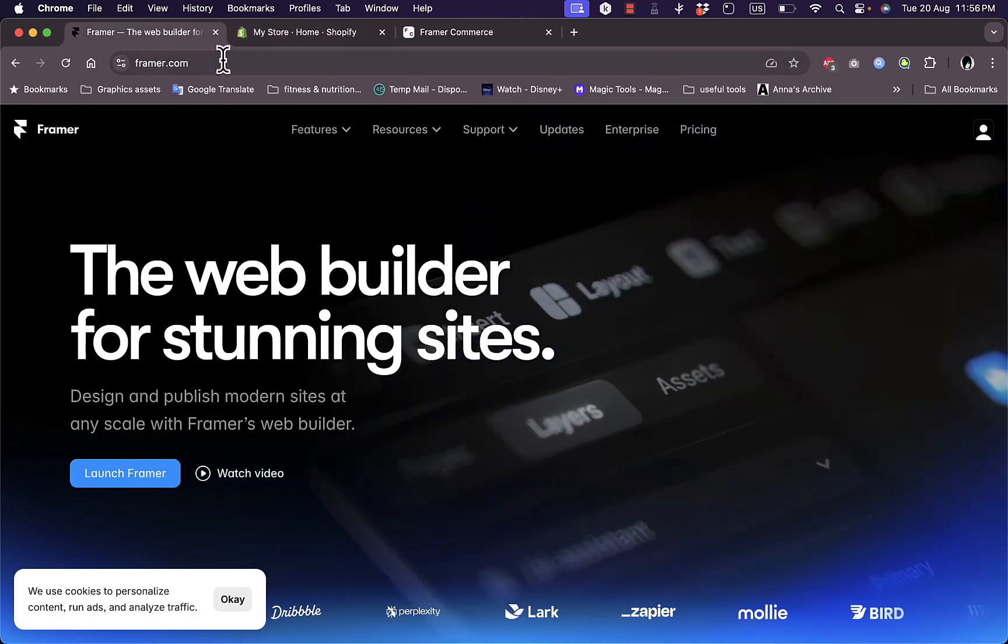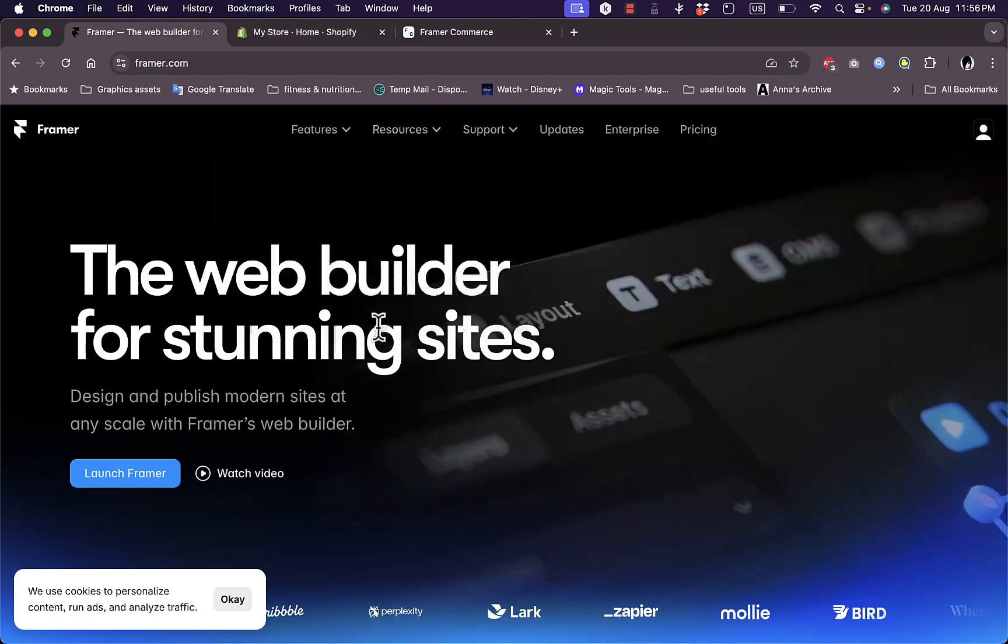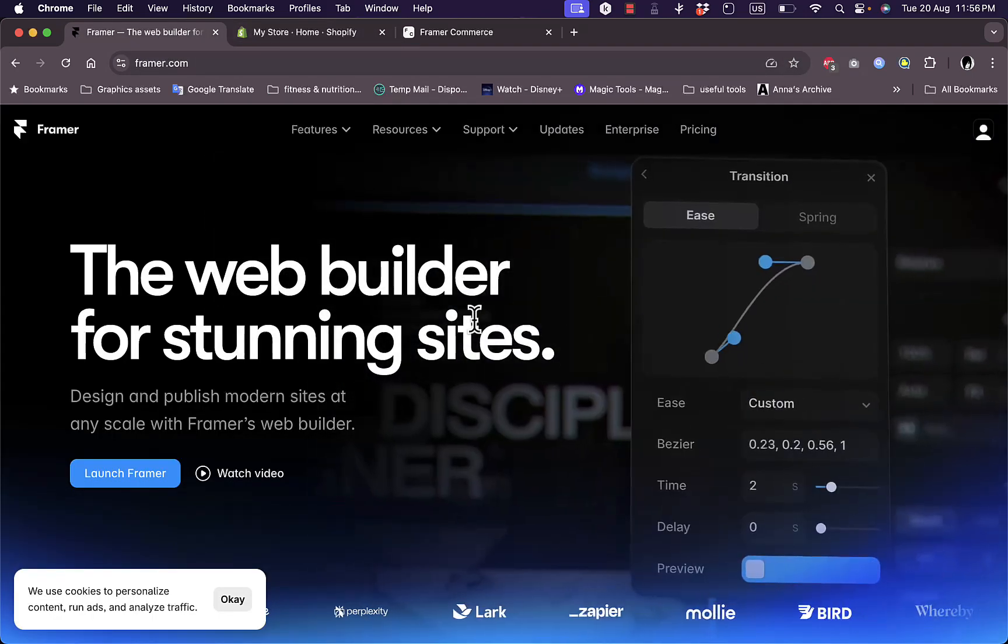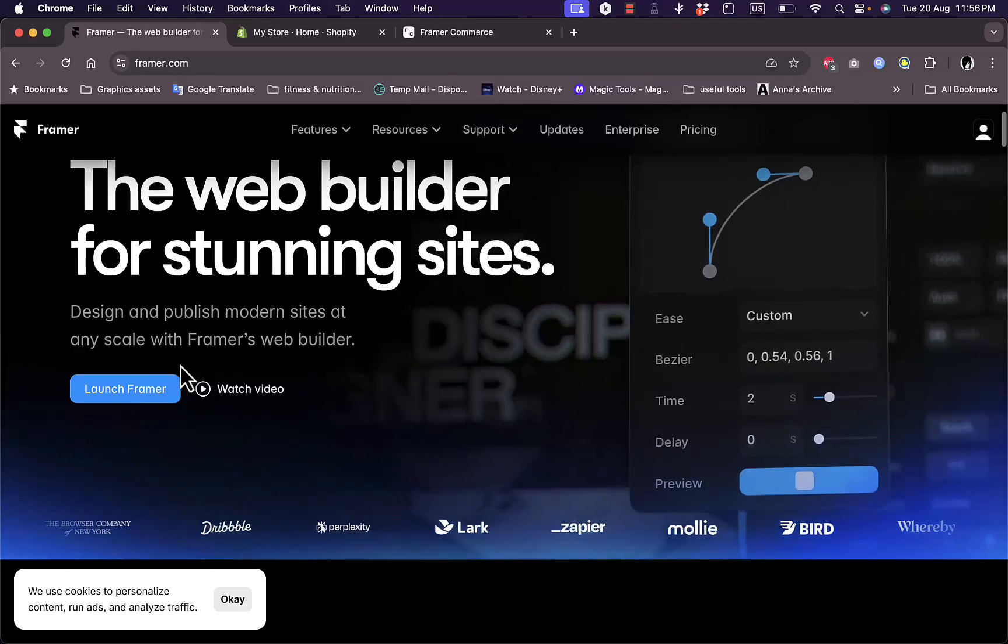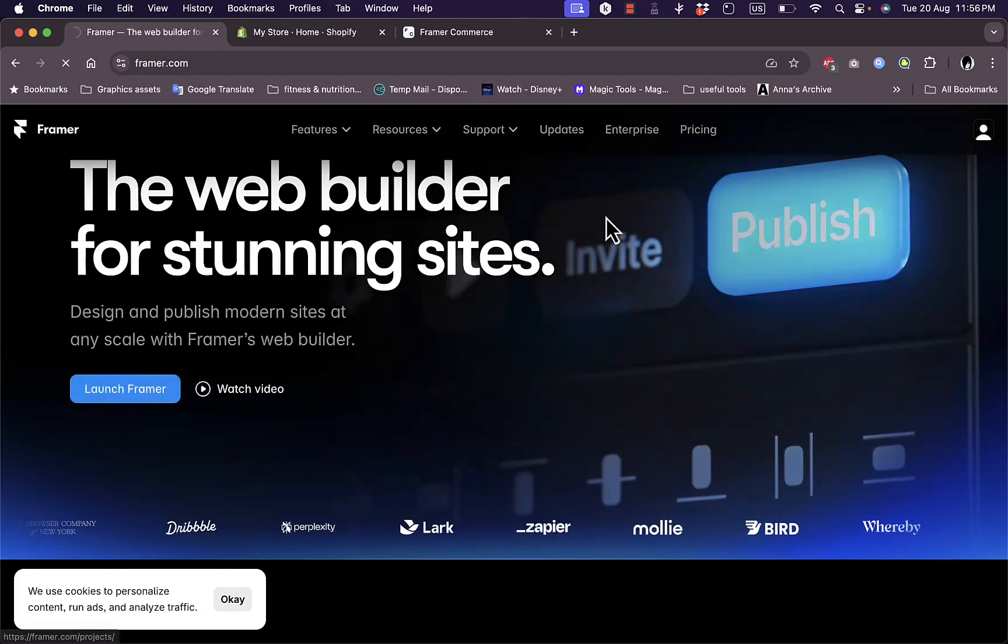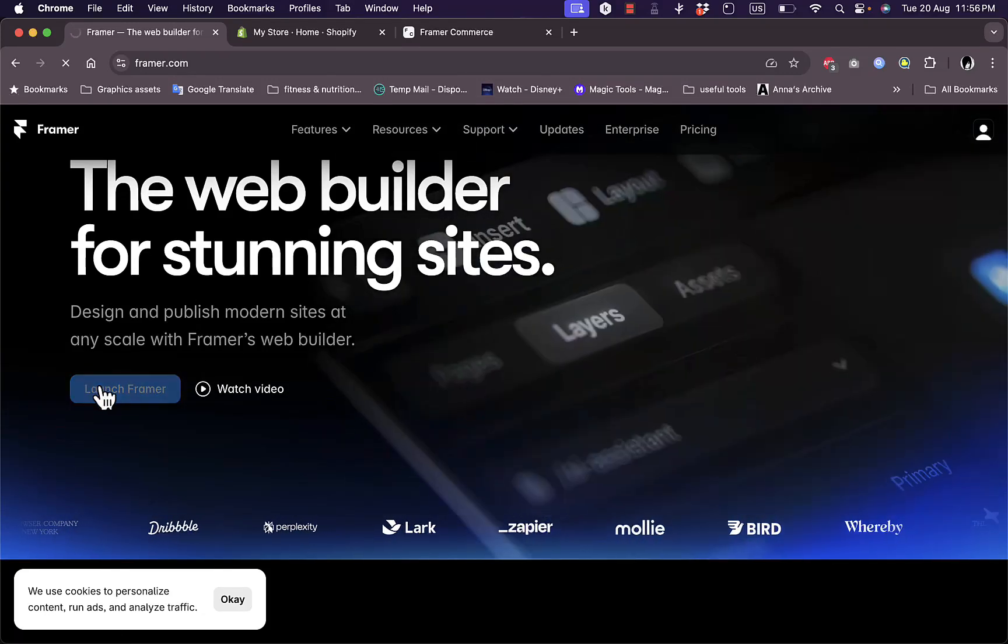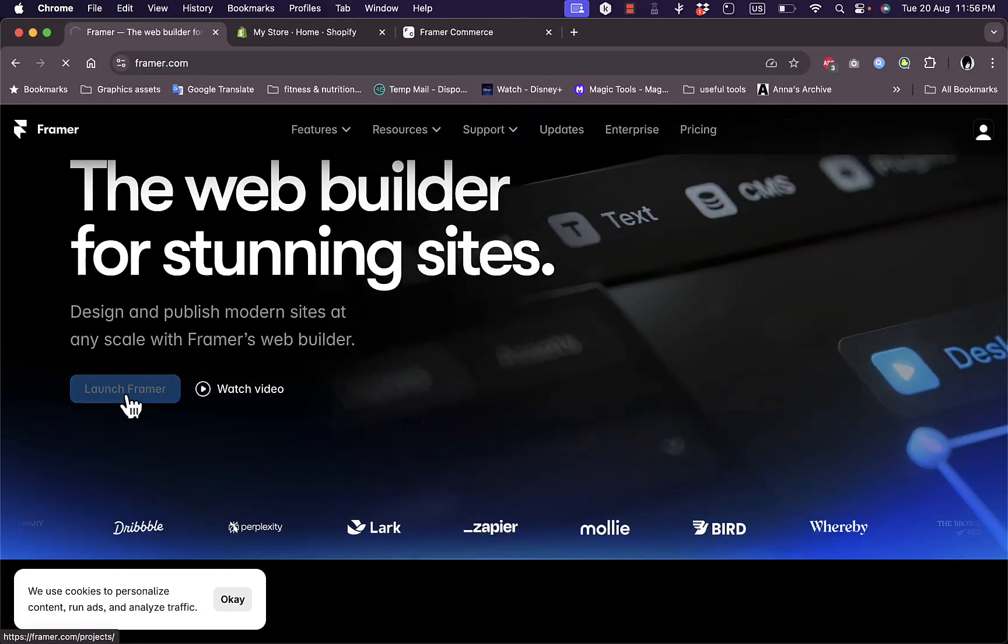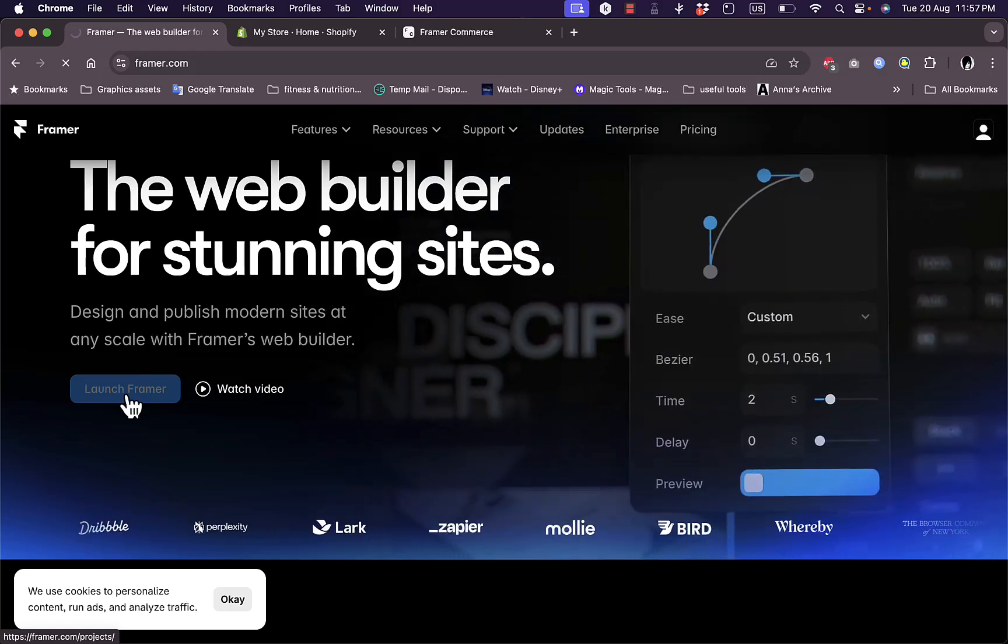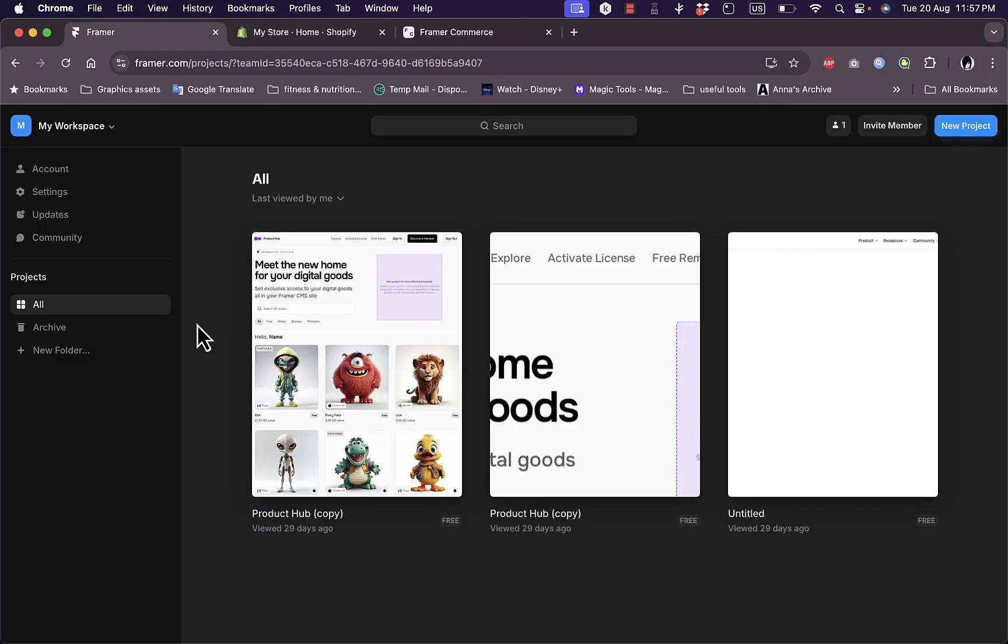First, you need to go to framer.com and create an account there. Once you've created an account, you can launch the Framer platform by clicking on Launch Framer right here, and from there you can start working.